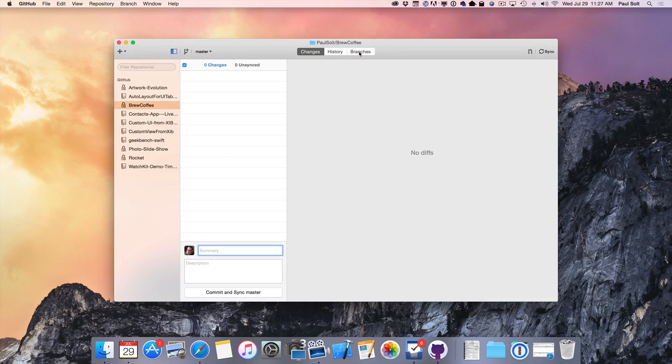Hi, this is Paul Solt from iPhoneDevTV, and in today's lesson we're going to learn about version control.